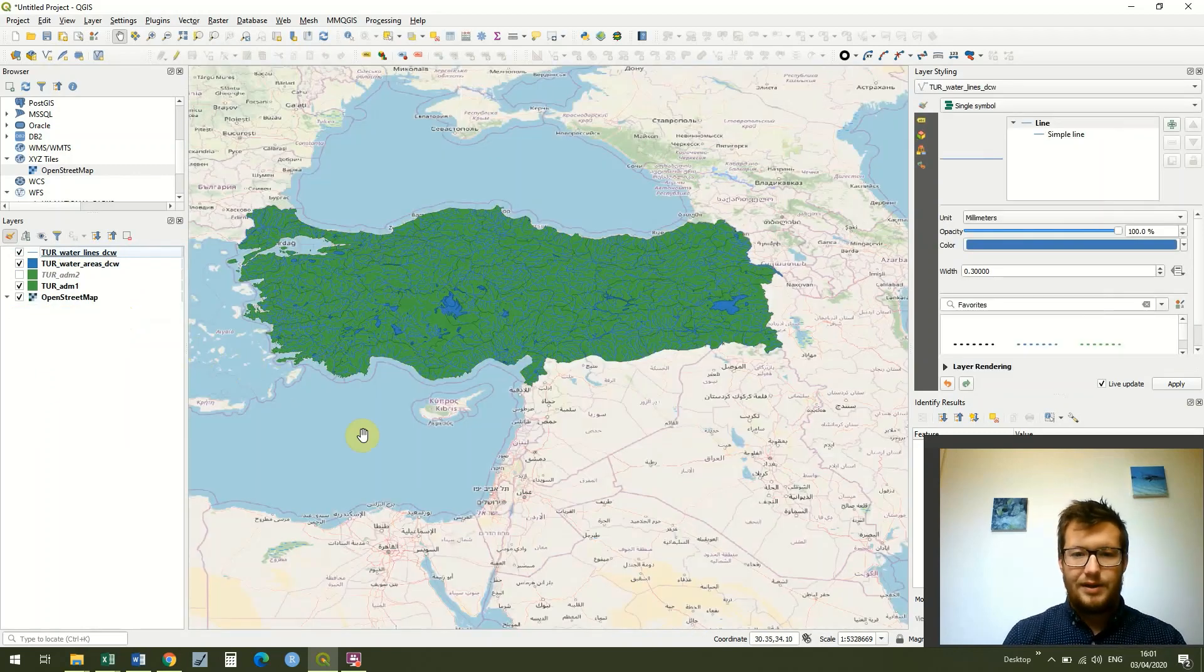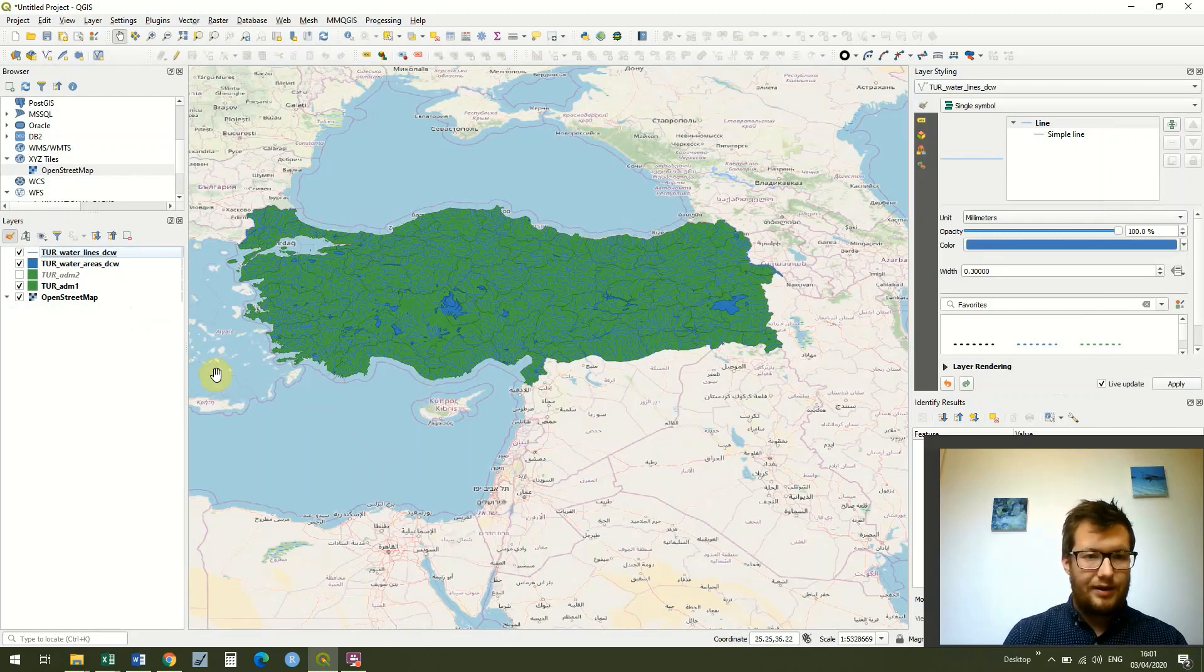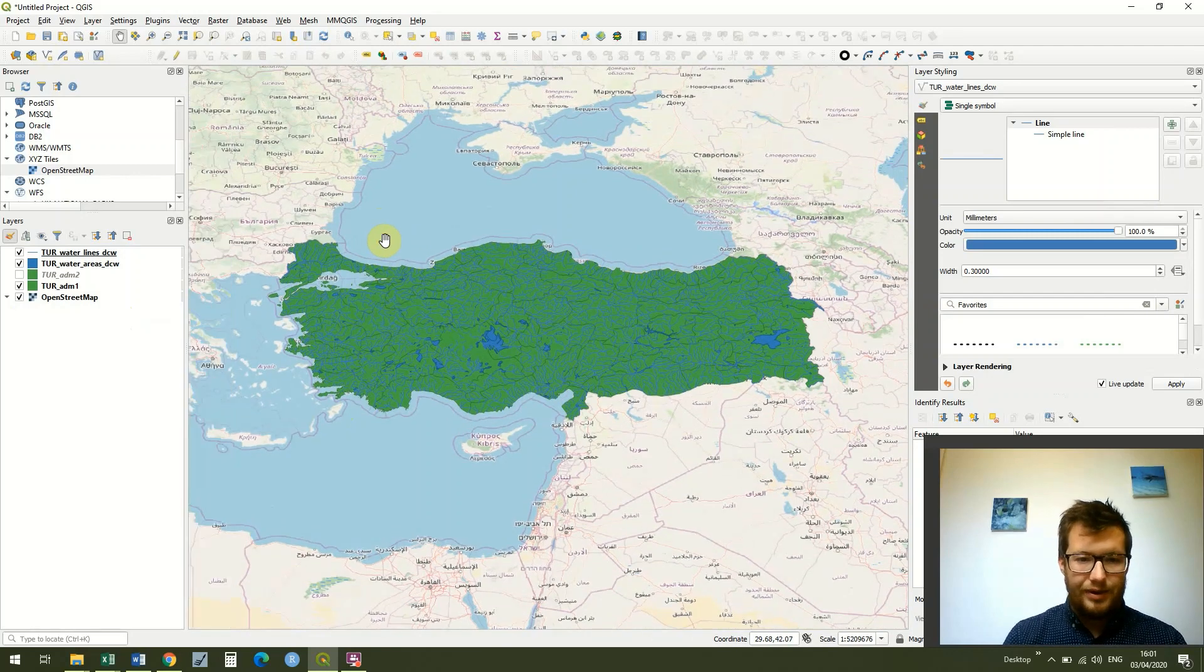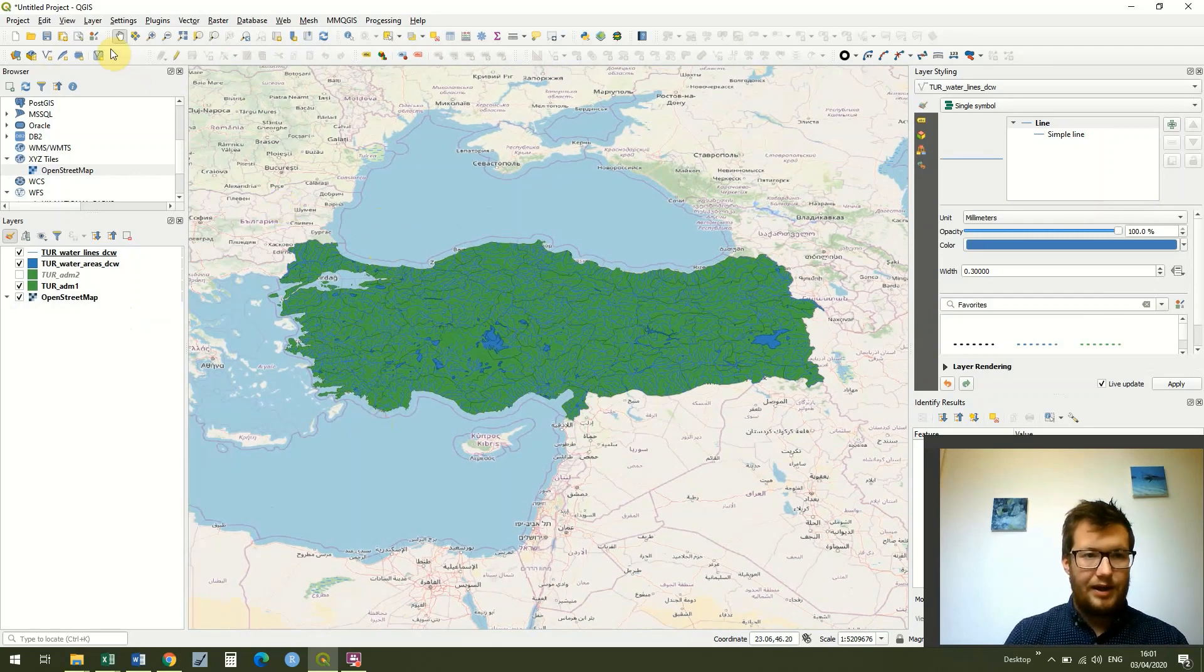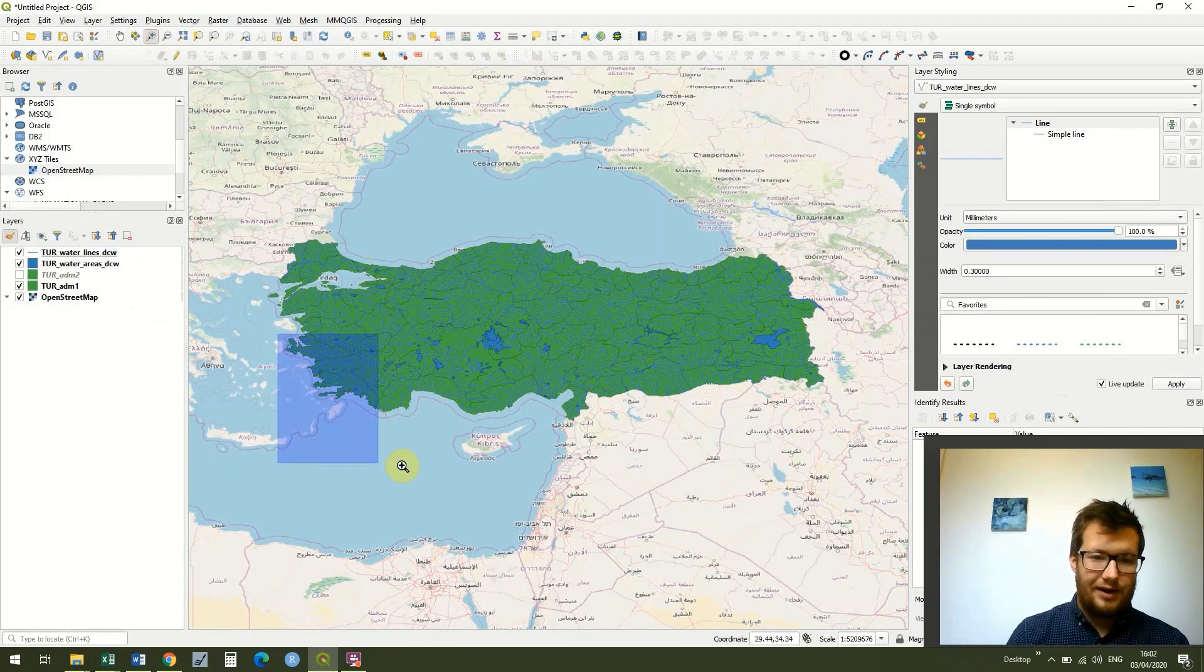But you can see now we have some real context to our work. We can see we've got Cyprus down here, we've got Greece to the west, the Black Sea to the north, and we've also got some of the sea zones, the different areas.